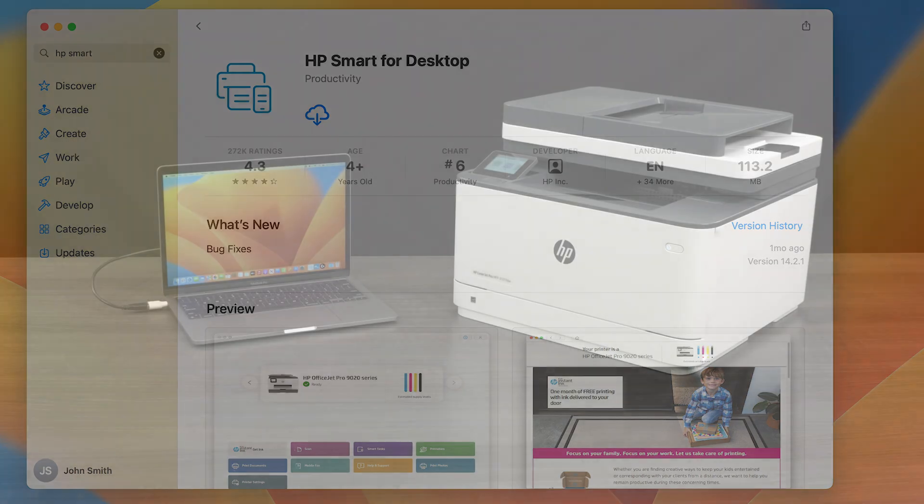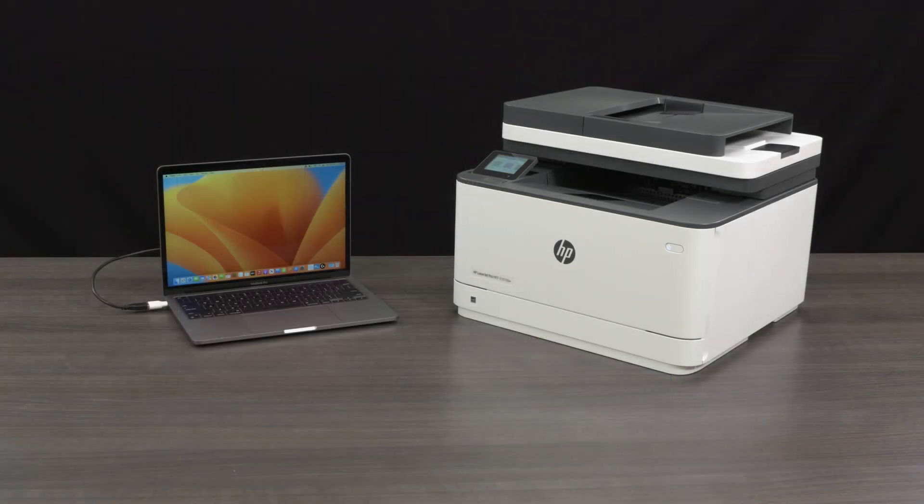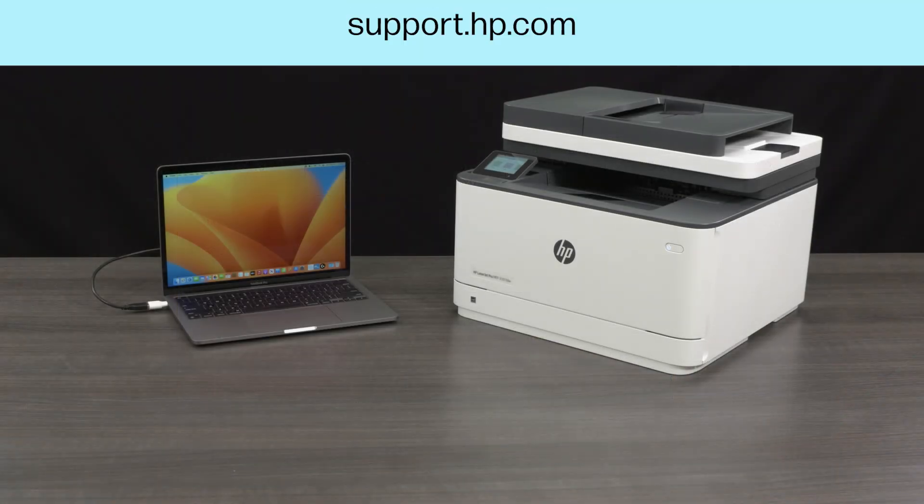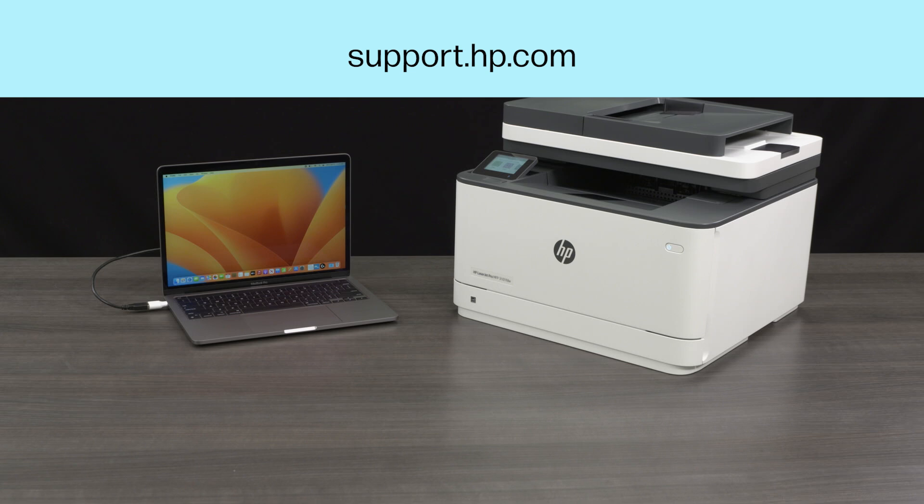If none of these steps in this video have resolved the issue, contact HP Customer Support at support.hp.com for additional troubleshooting assistance.